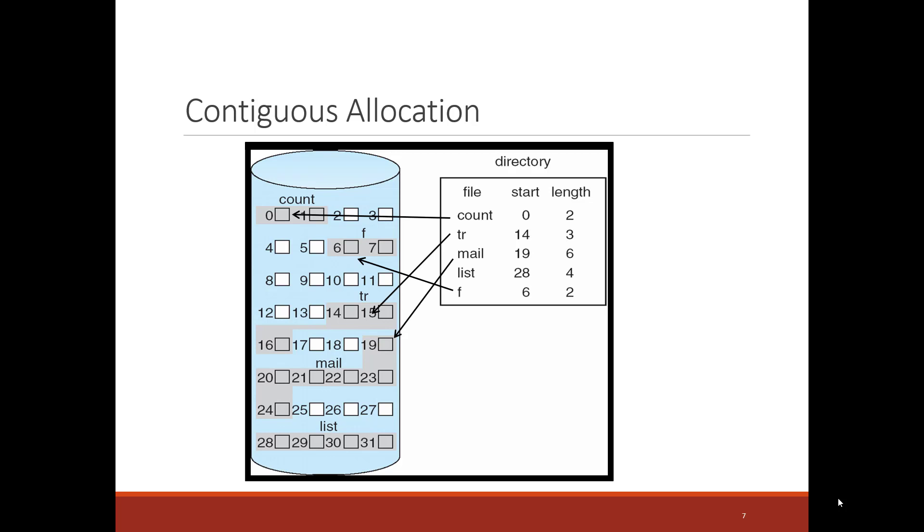So for instance, if the tr file wanted to grow more than two blocks, we'd be out of space.